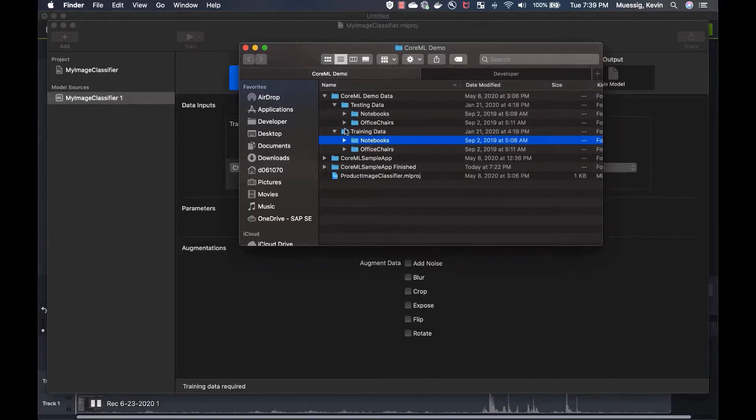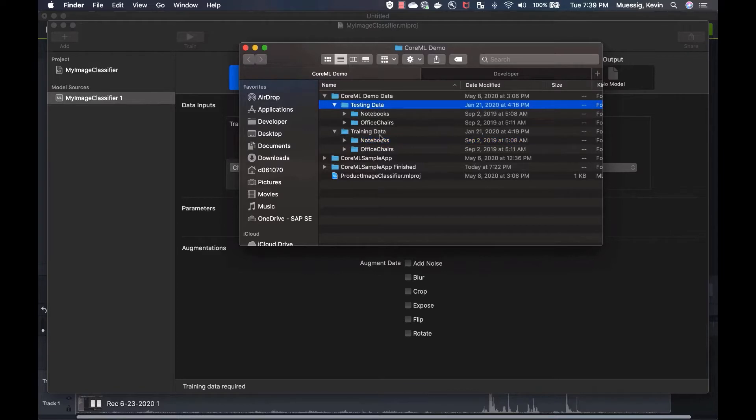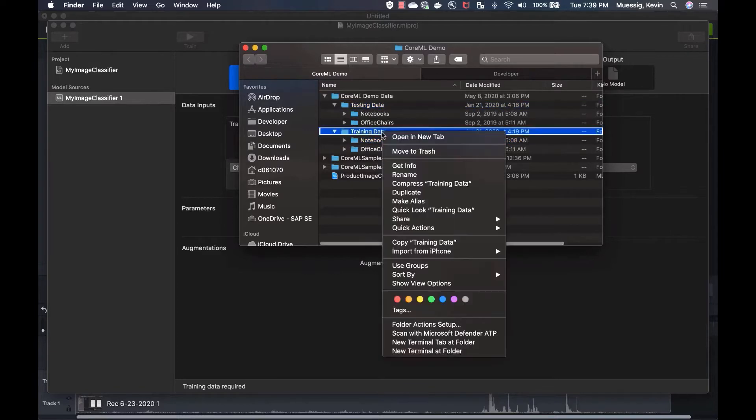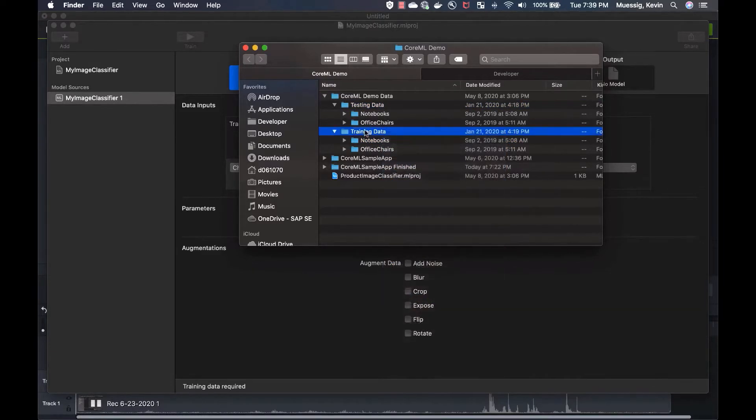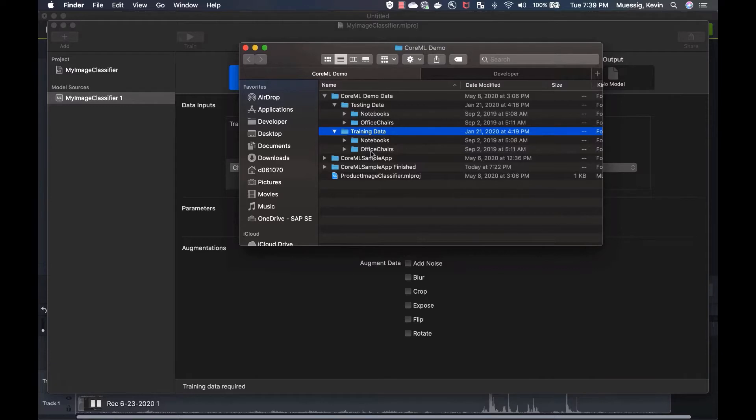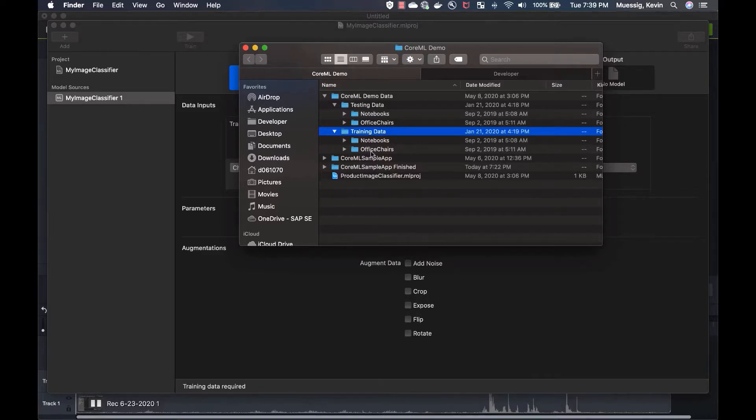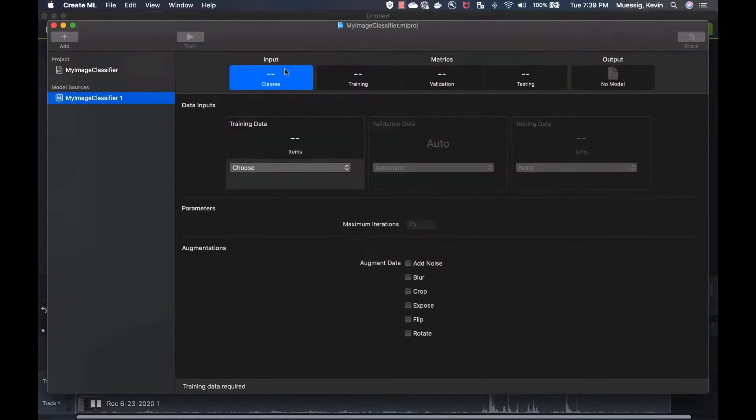So what we do now is, let's step one back. If we want to have more labels here and we want to identify more images, we can just create a new folder and call it, I don't know, like apples. And then you have different apples in there. Then you can train your machine learning model with apples as well. But right now, we stay with notebooks and office chairs.